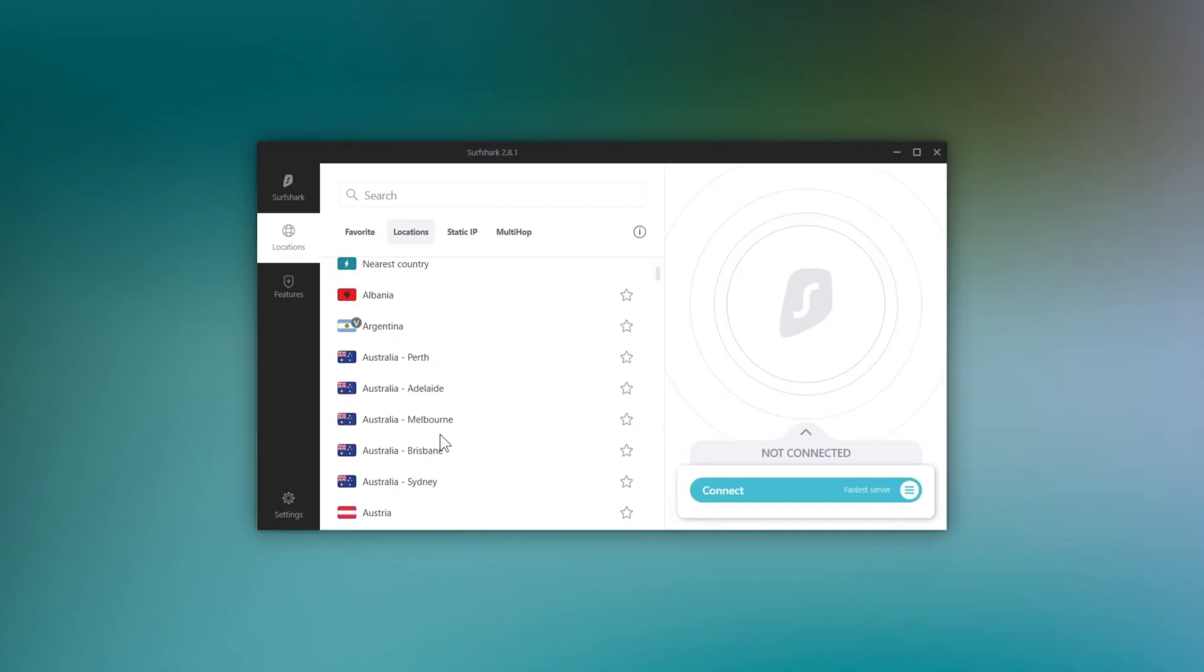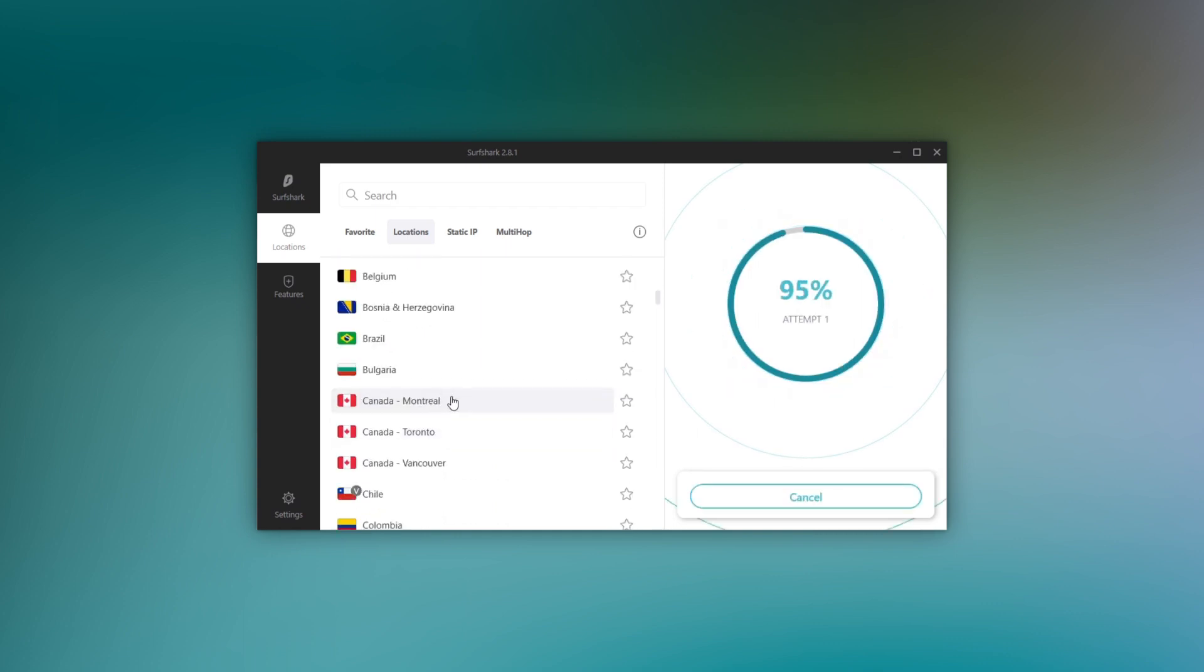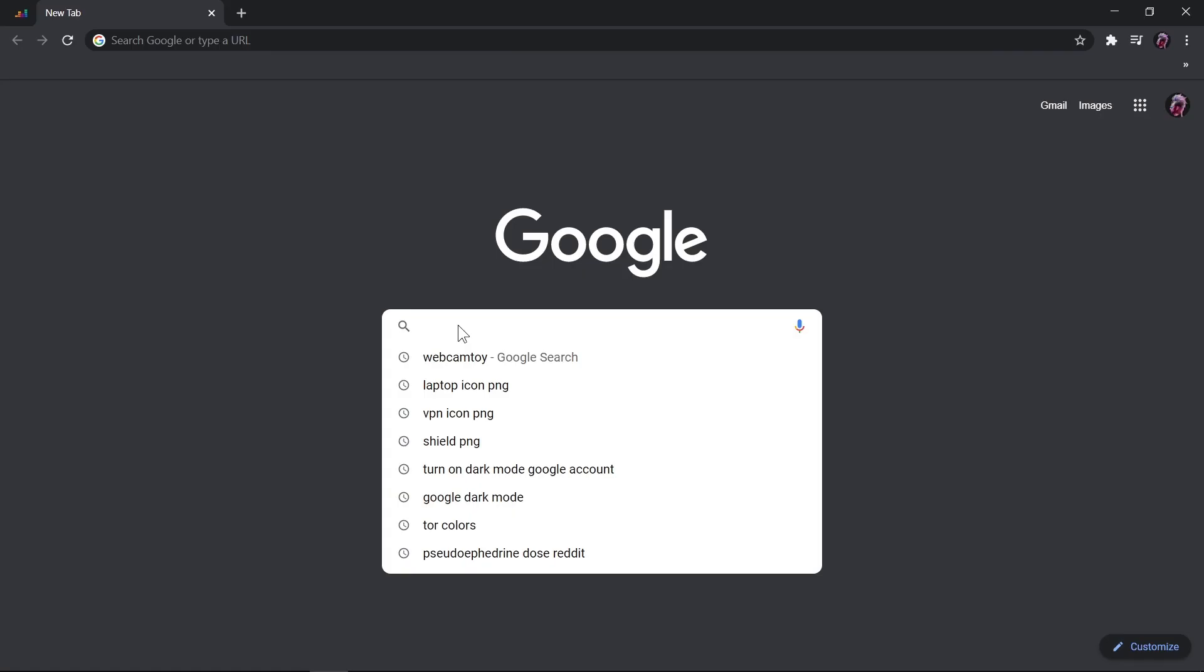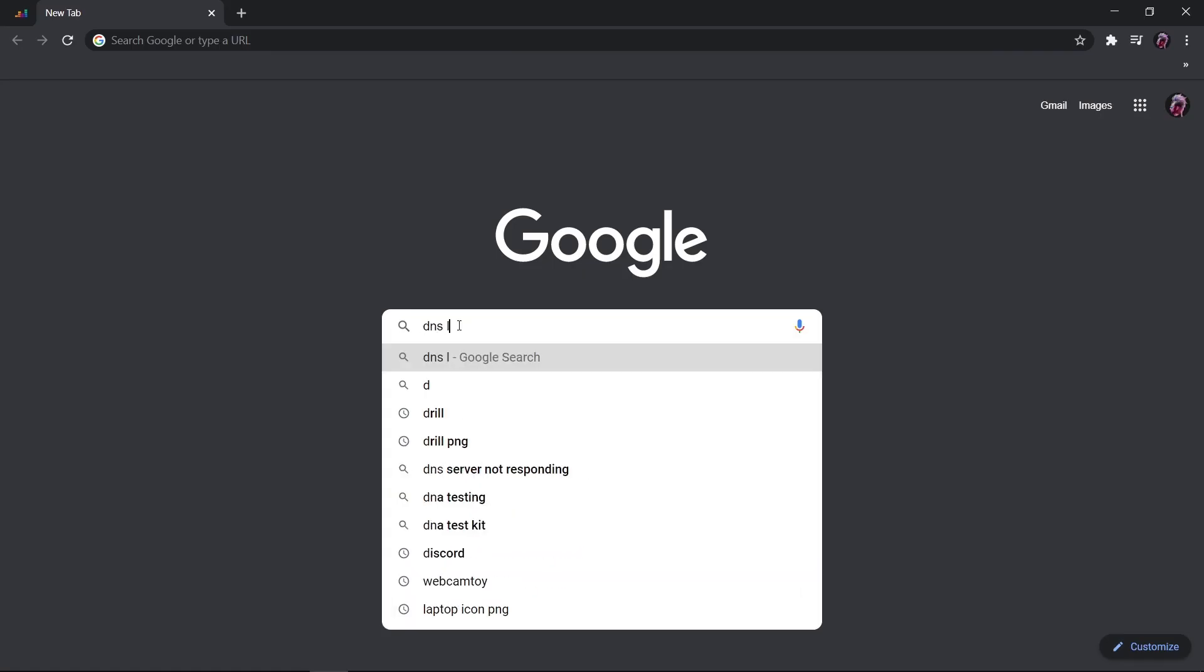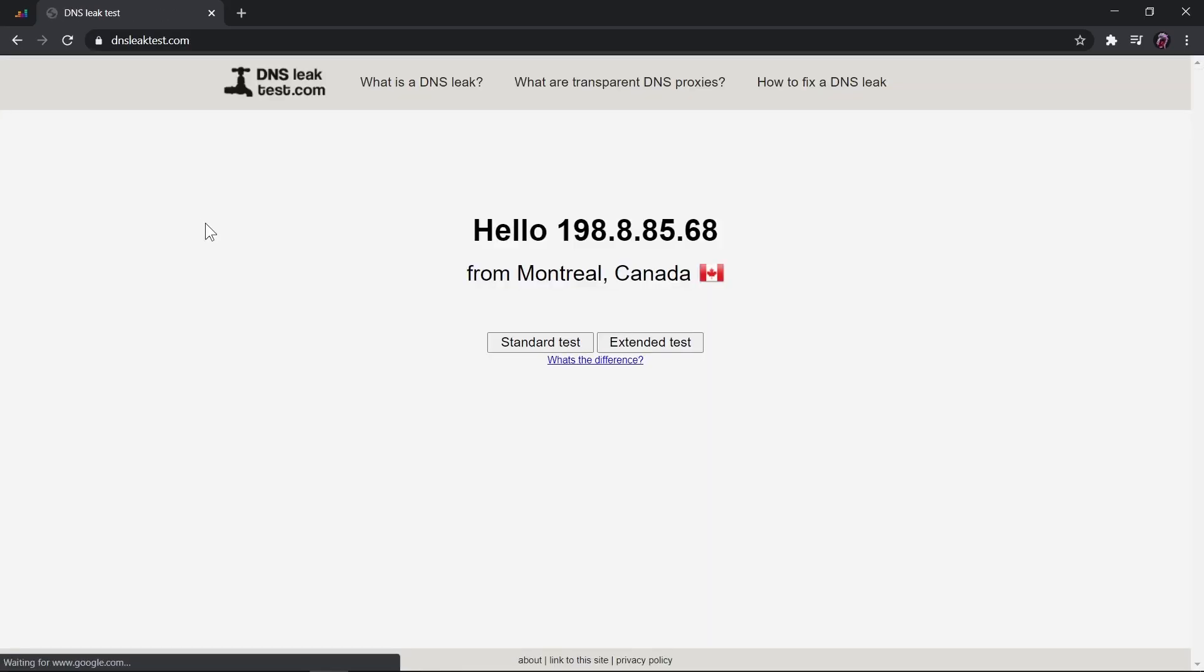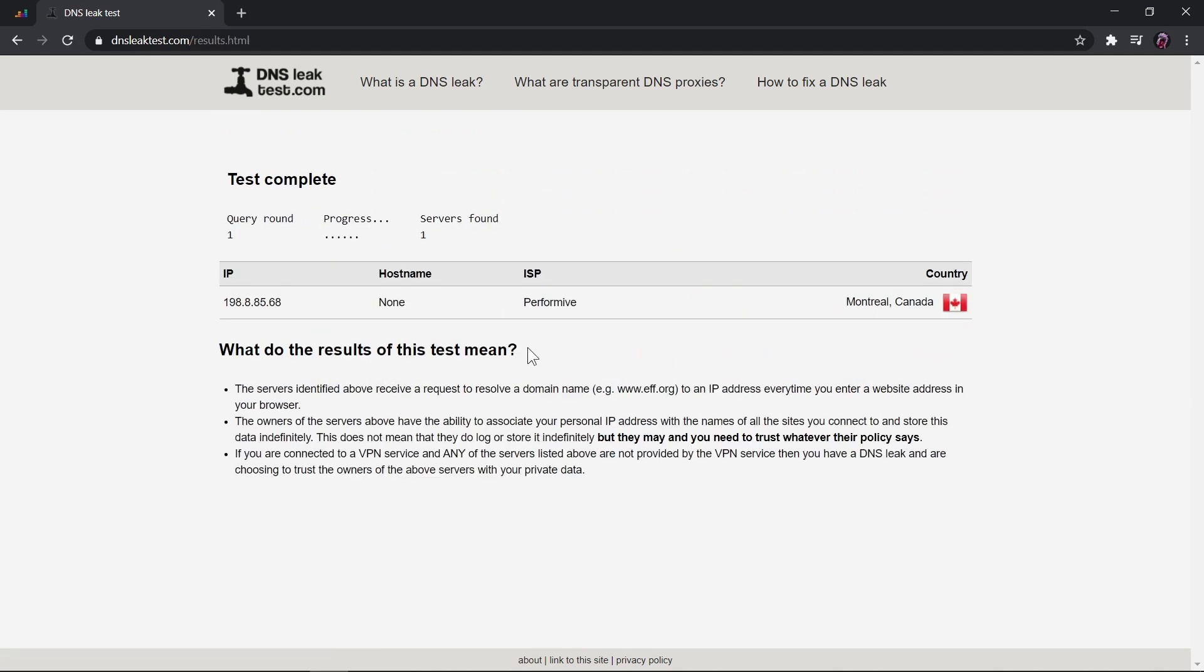VPNs also protect your anonymity by making it look like your traffic is coming from the server you're connected to instead of your real location. And while shady VPNs can take advantage of you, the top ones won't. If you want to know which is which, we have reviewed lots of great VPNs on this channel that you can choose from.